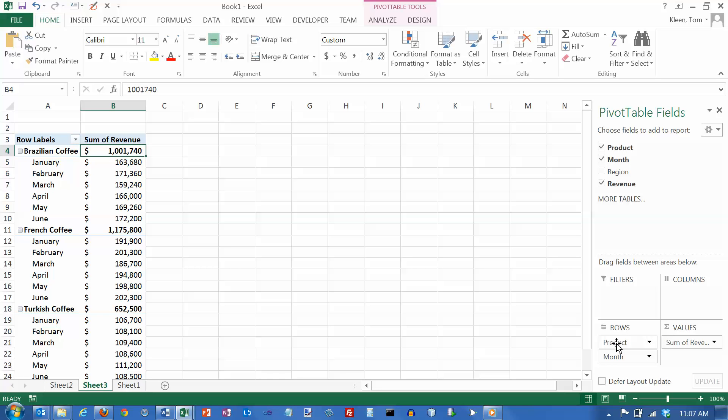Now, product was clicked on first, so product is on the top here, and then month is on the bottom. If you go over here, product is listed first, and then underneath each product, I've got the month.